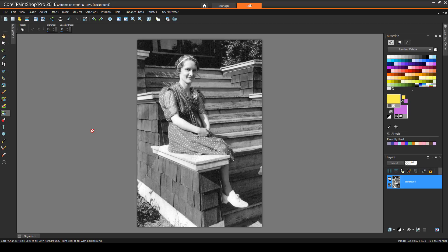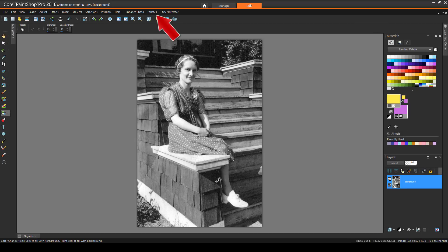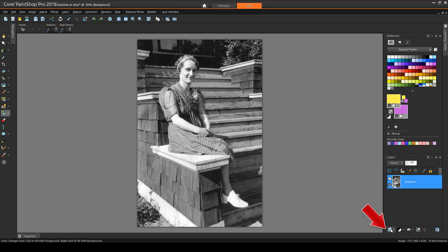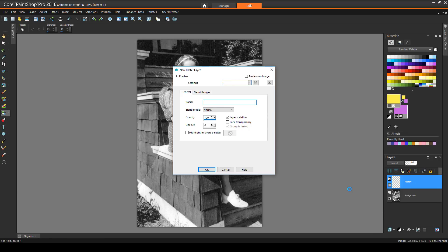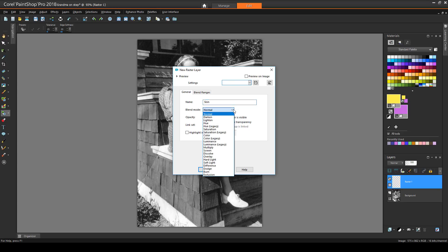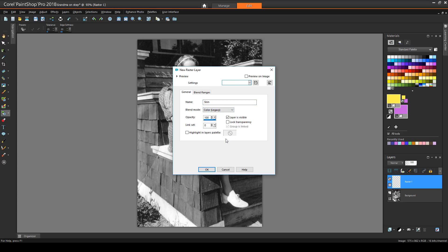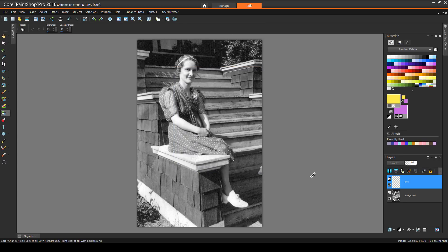I need to have both my Layers and Materials palettes open. This can be done in the Palettes menu, or by pressing F6 and F8. In the Layers palette, I'll click the New Layer icon and choose New Raster Layer. I'll name the layer Skin, and set the Blend Mode to Color Legacy. This means that the textures and shadows from the original image will show through, and the applied color will be partially translucent.